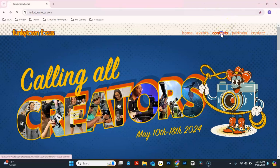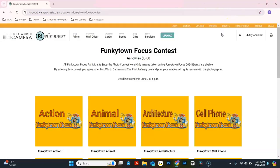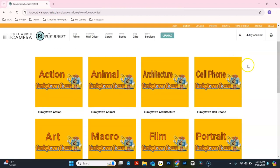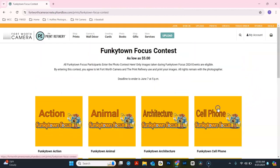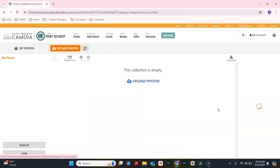Click Contests. This will take you to our Print Refinery page. Scroll down to the category in which you are submitting for and click that category.